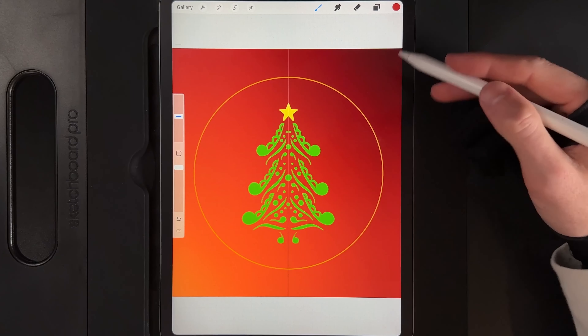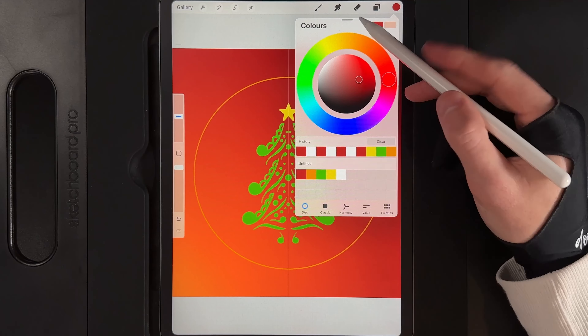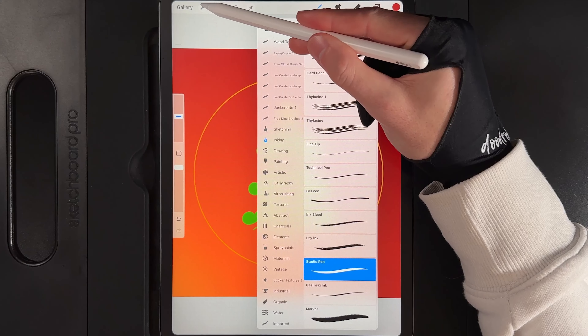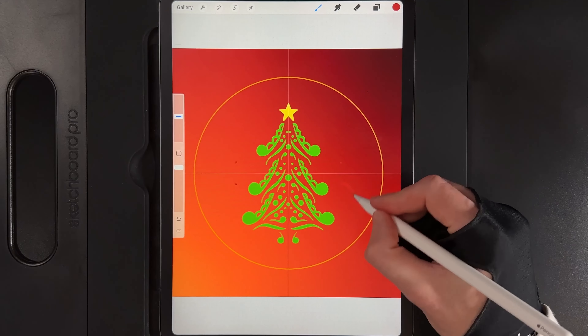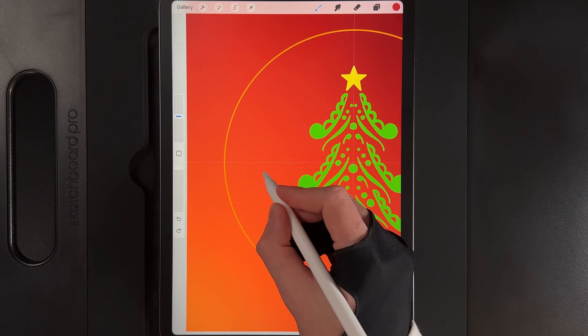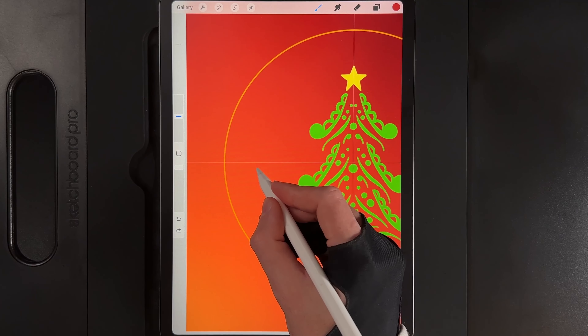Now we have our tree, we're going to add the frame that runs around it. Change your colour to red and continue with the studio pen. Before starting, change the drawing guide — go to actions, edit the drawing guide, go to options and use quadrant. This allows you to draw in one quadrant and it'll be reflected in all four, so you can fill out the design with large shapes towards the outside to create a border and frame.